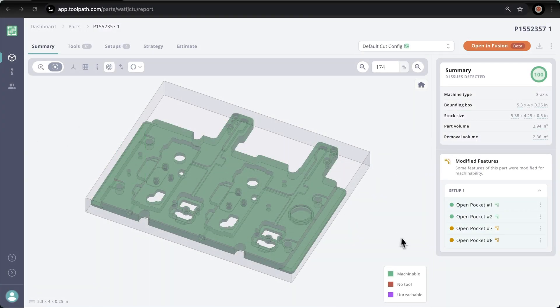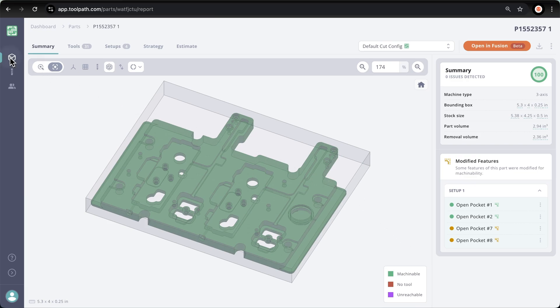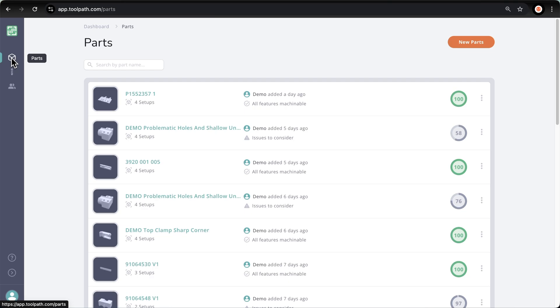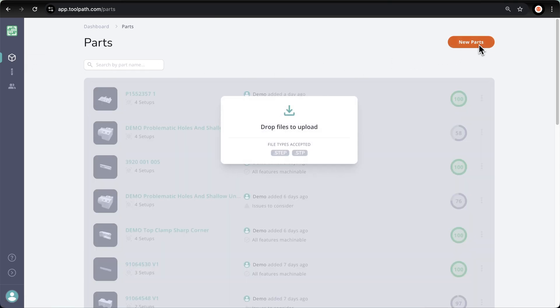Hey guys, in this video I'm going to show you how toolpath works and the workflow that we use to accurately estimate a part based on our shop's tools. First, I'm going to go over to the parts page, and I can simply upload a step file via drag and drop or I can even email my step files to toolpath so they show up here on the parts page.